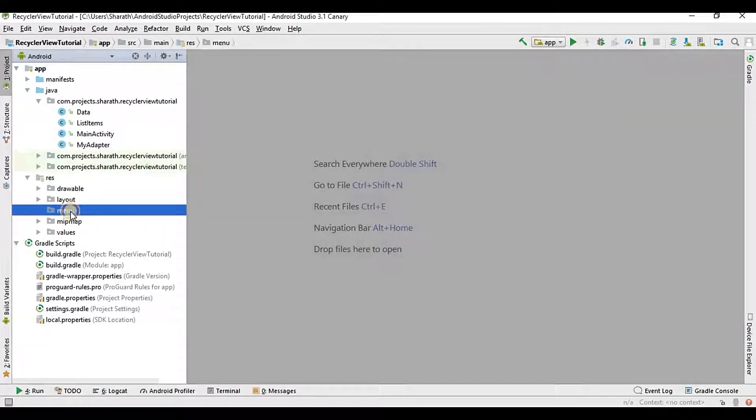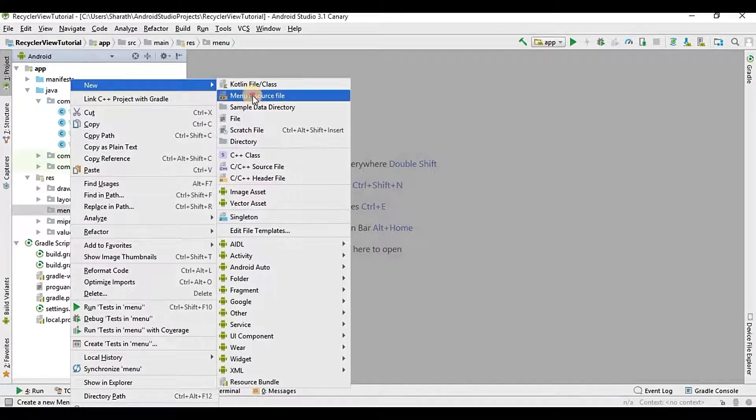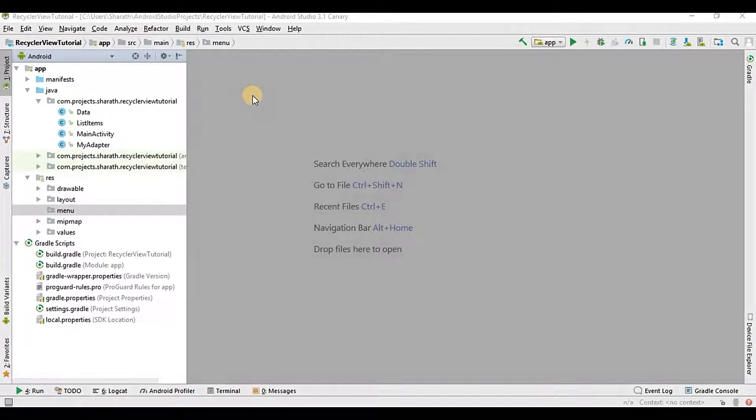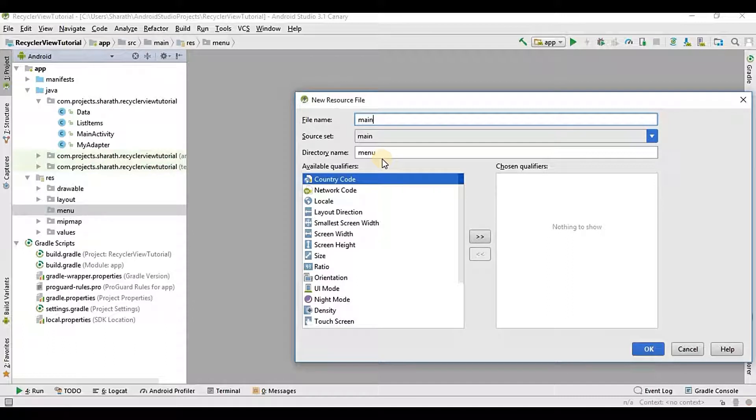Now, right click on the menu and create a menu resource file. I will name it as main menu. Ok.